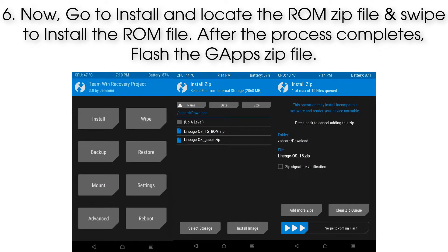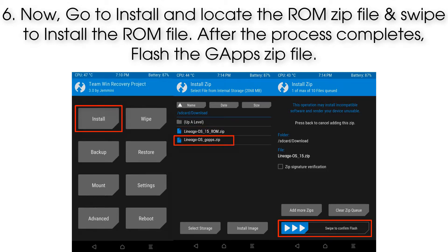Step 6: Now go to Install, locate the ROM zip file, and swipe to install it. After the process completes, flash the GApps zip file.